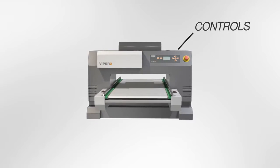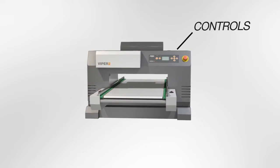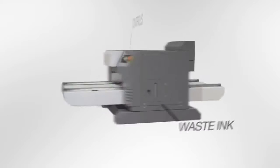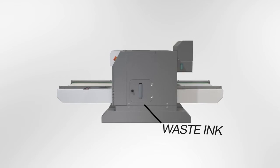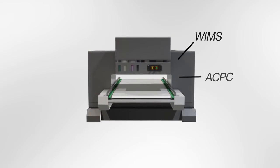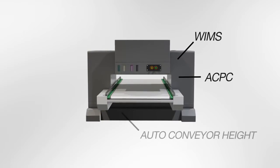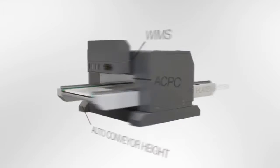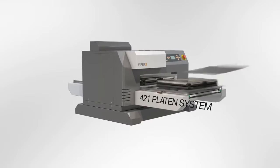With easy to navigate controls, waste ink visibility, WIMS, APCP, auto conveyor height, and the 421 platen system, the Viper 2 is the industry benchmark direct-to-garment printer.